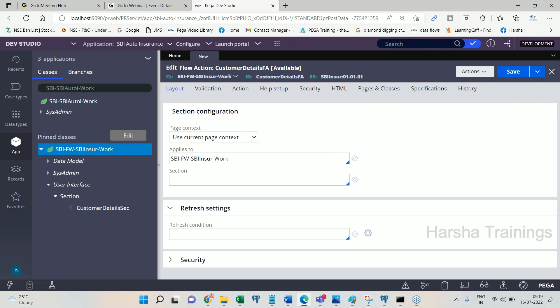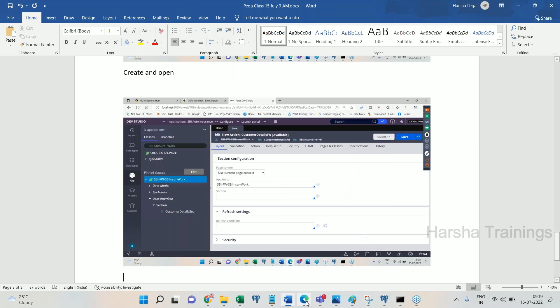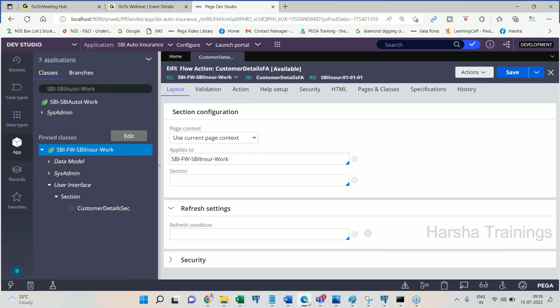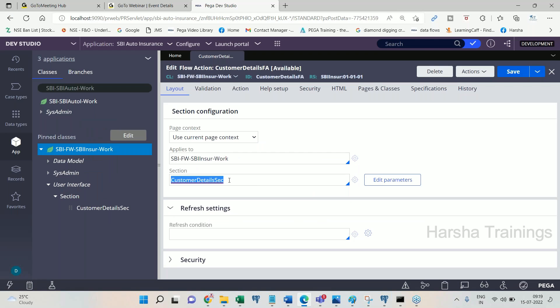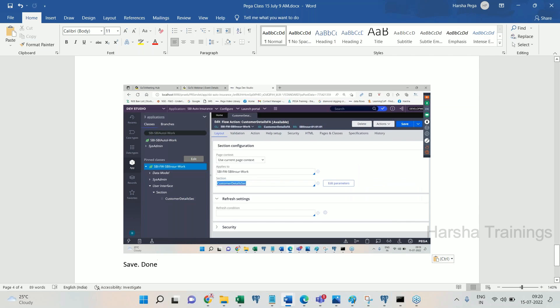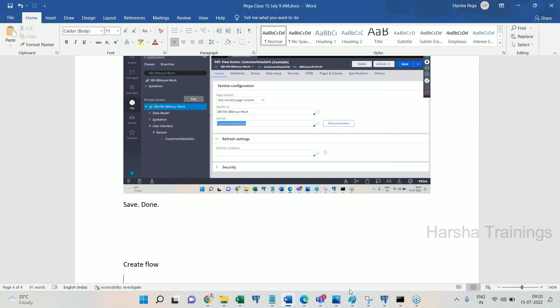Now it is asking which section you want to include in the flow action. You don't need to manually type the section name — click the down arrow and it should appear. If it is not coming in the drop-down it means you did not create it or forgot to save it. I select the section and save. Flow action is ready.